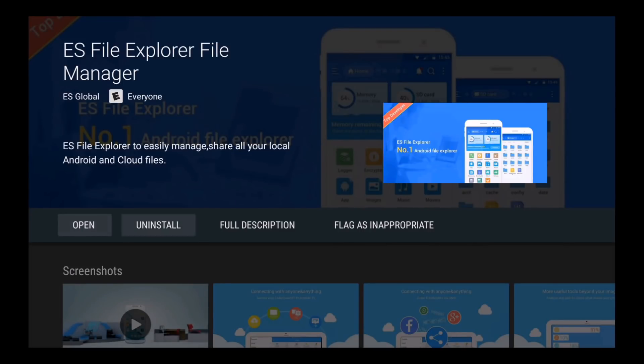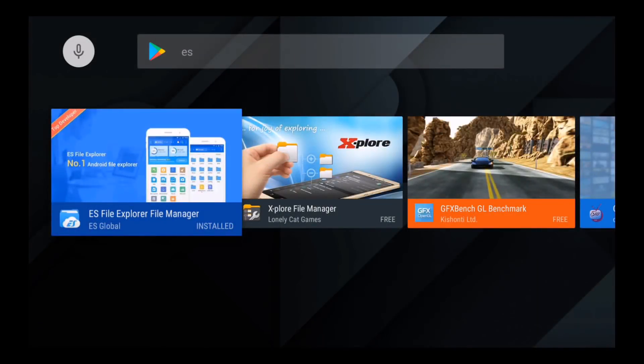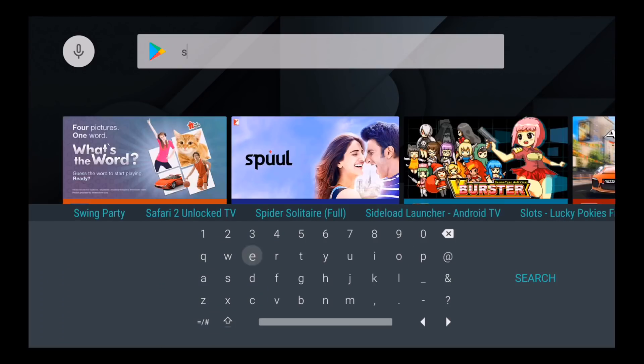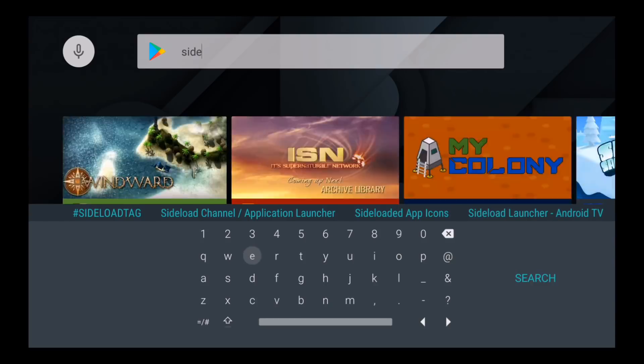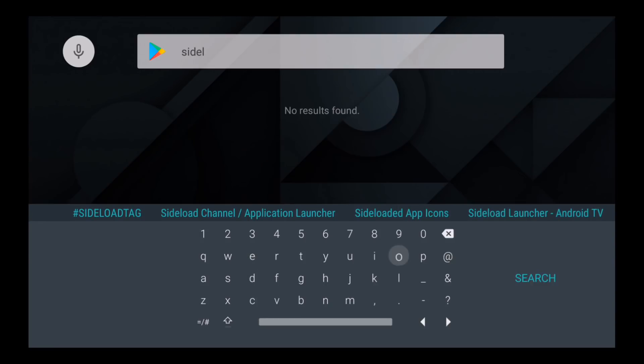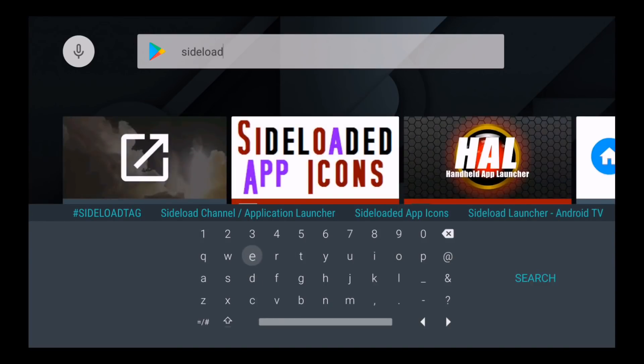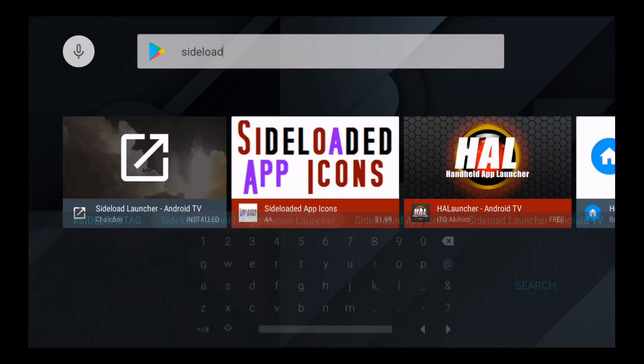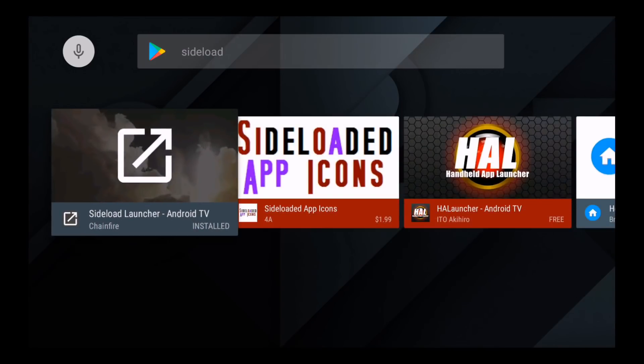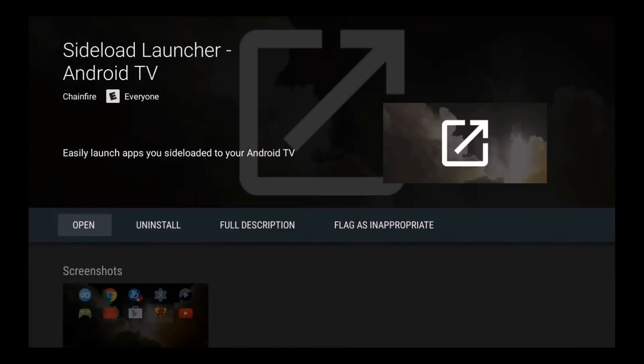So after you get ES File Explorer installed on your Shield, it's time to head back to Google Play and we're going to install one more app. This app is called Sideload Launcher for Android TV. This app will allow you to view all your sideloaded apps on your Shield. So sometimes when you sideload an app to the Shield, the app is not recognizable by the Shield so it doesn't display. But with this app, it allows you to view those sideloaded apps on your Shield or an Android TV device.